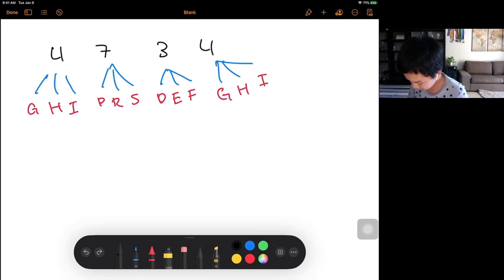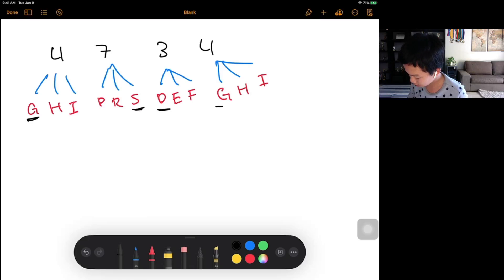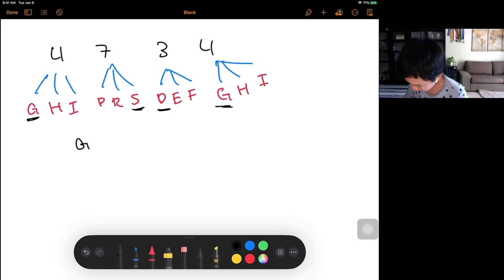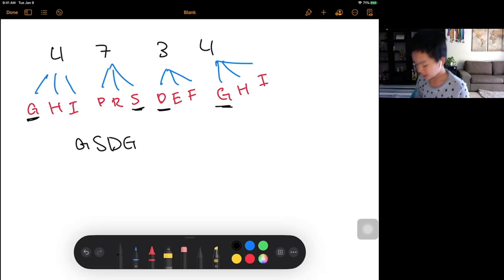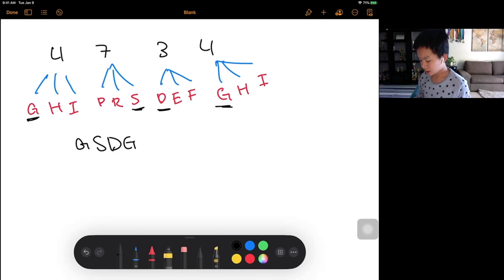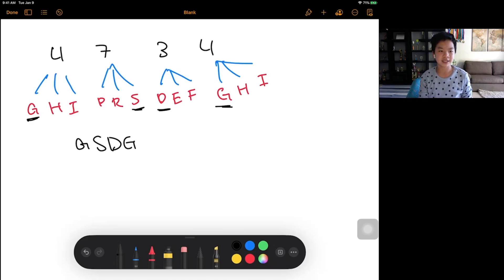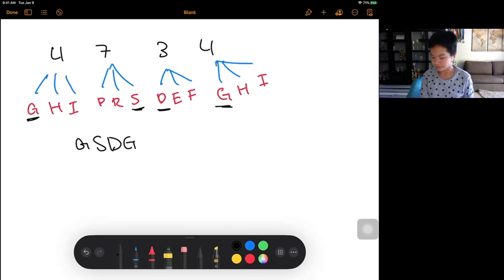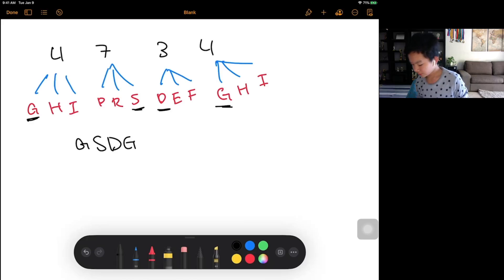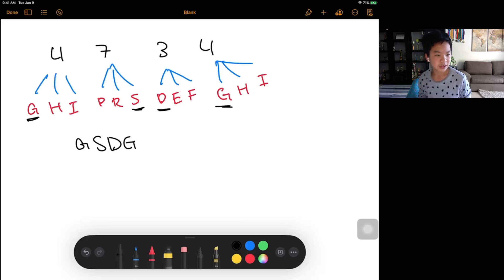So let's just say for an example, we can have G, S, D, G. And then now we need to search it in the dictionary that we're given. And for this case, it would not be in the dictionary.